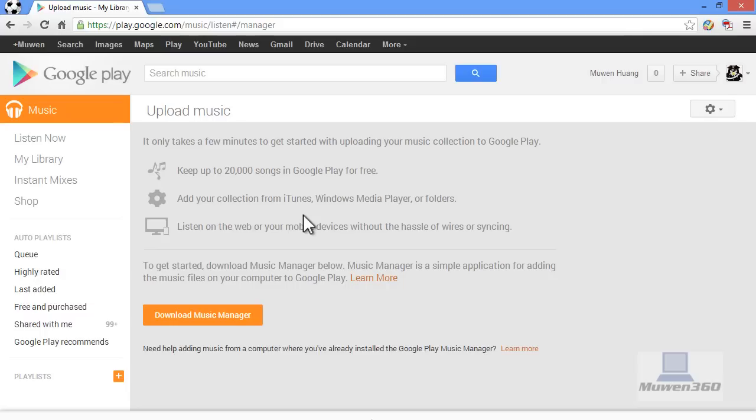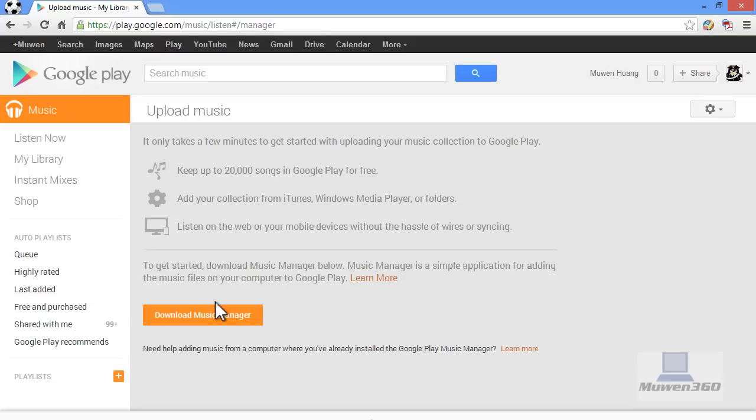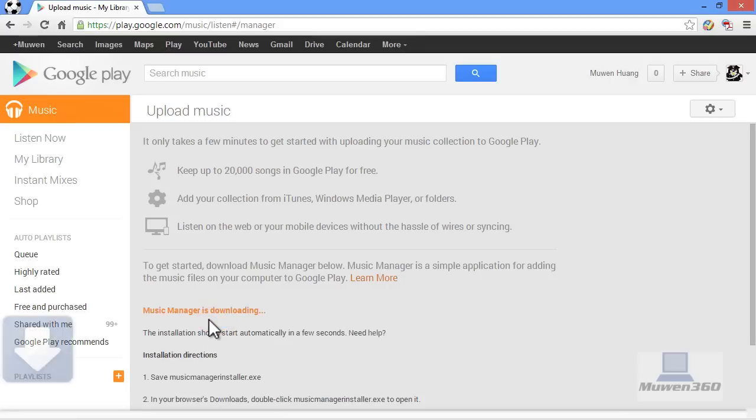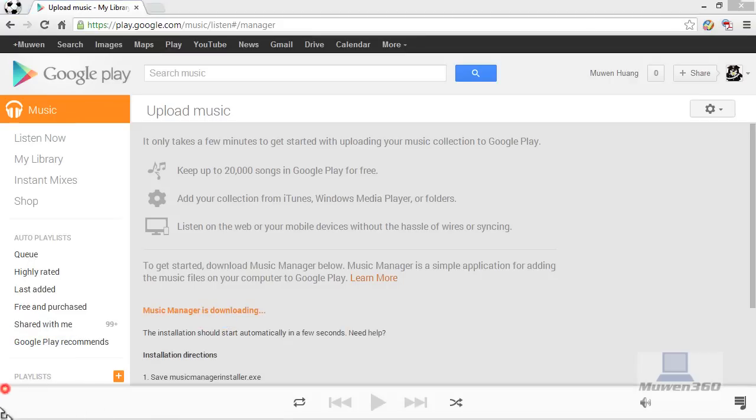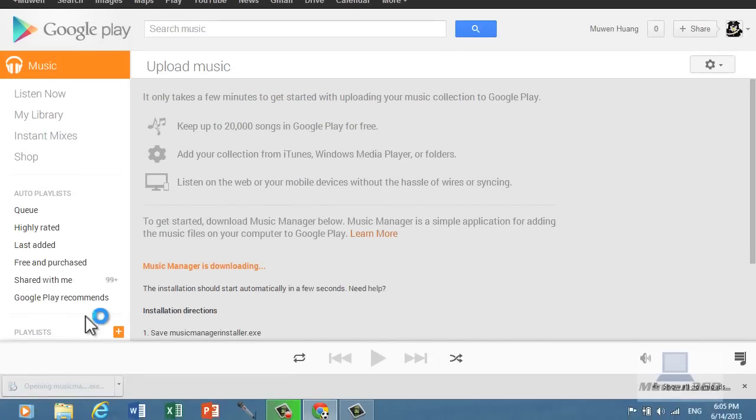To actually upload music you need to download software called Music Manager which will do the uploading for you, since Google Play Music doesn't support web uploading. Download Music Manager and then open the file when it finishes downloading.